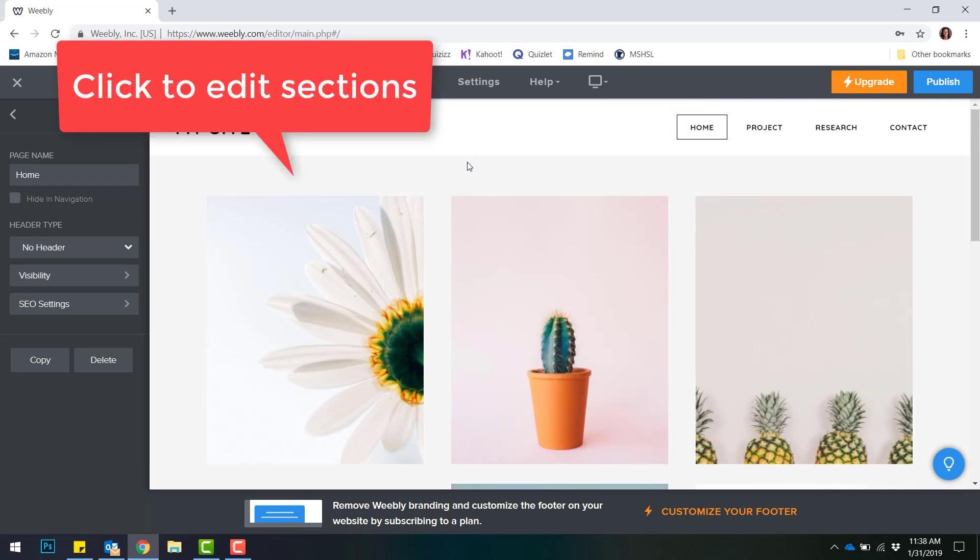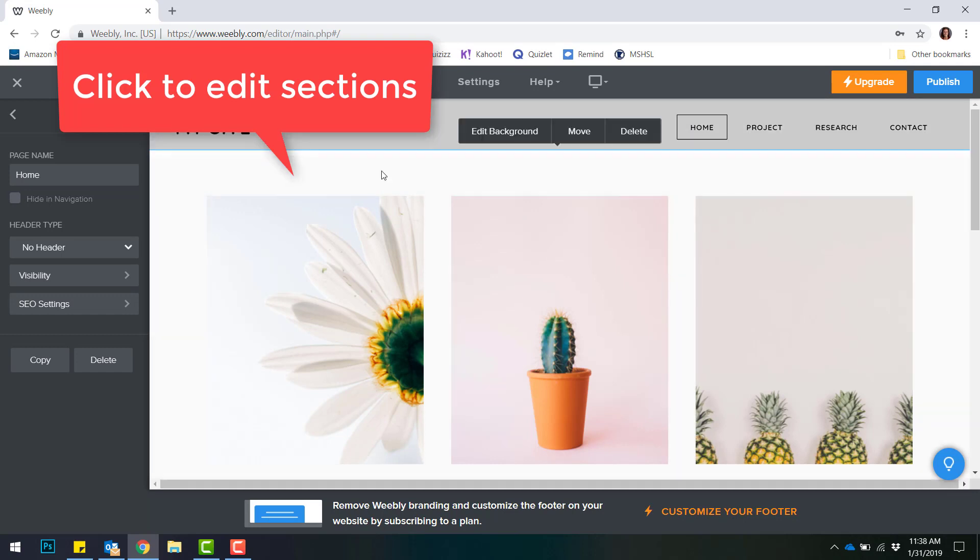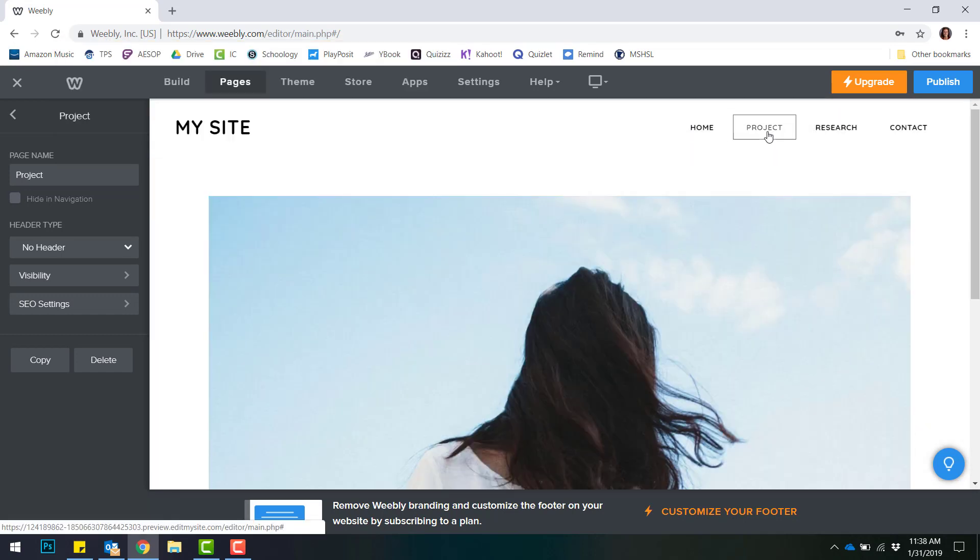There are also sections that you can click and edit as well based on certain themes.